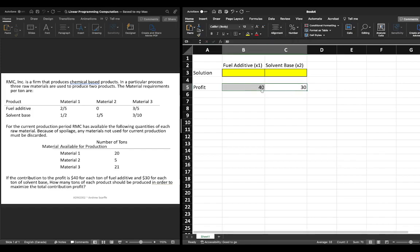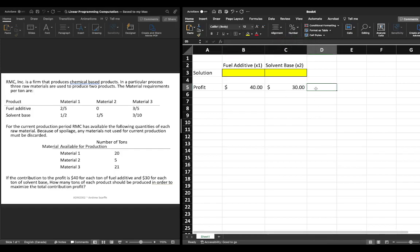Now we know that these are in dollars so we can just format this so that it's in dollars so we're going to click on number and then the dollar sign and then it will nicely give us our units in dollars.